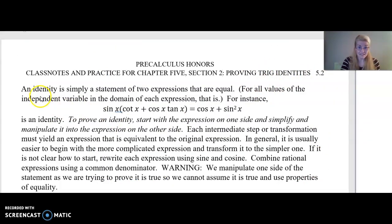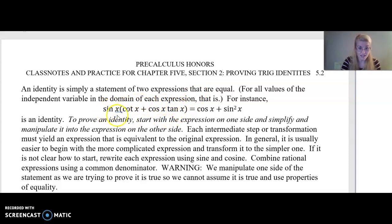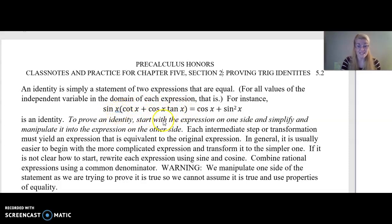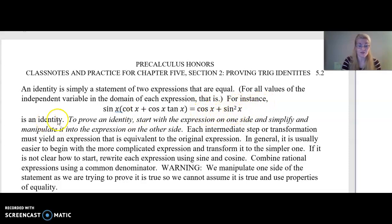An identity, we've already talked about — it's simply a statement of two expressions that are equal. So this expression here, sine of x times cotangent of x plus cosine of x times tangent of x, is equivalent to cosine of x plus sine squared x. This is an example of an identity for all values of the independent variable in the domain of each expression.